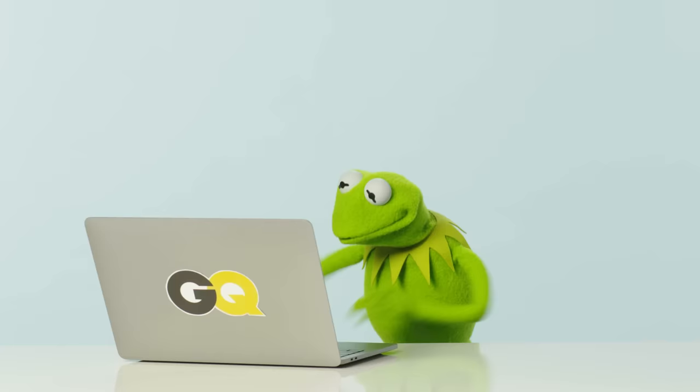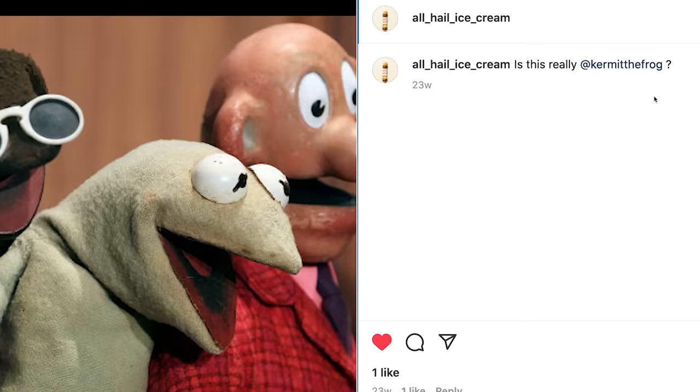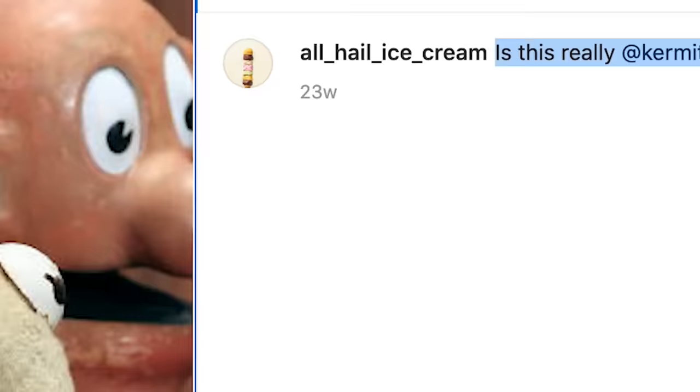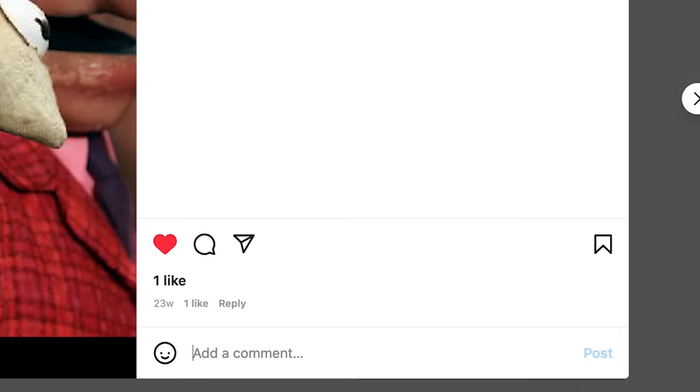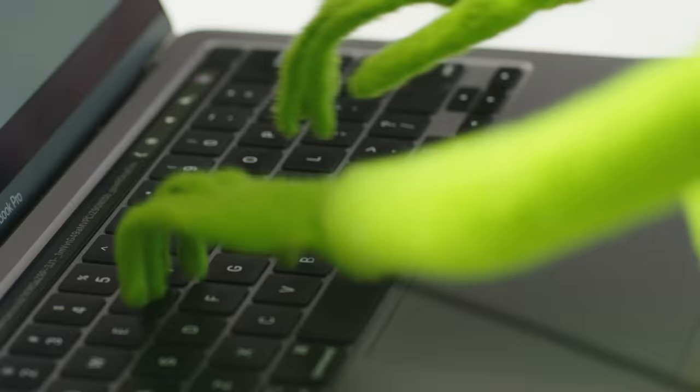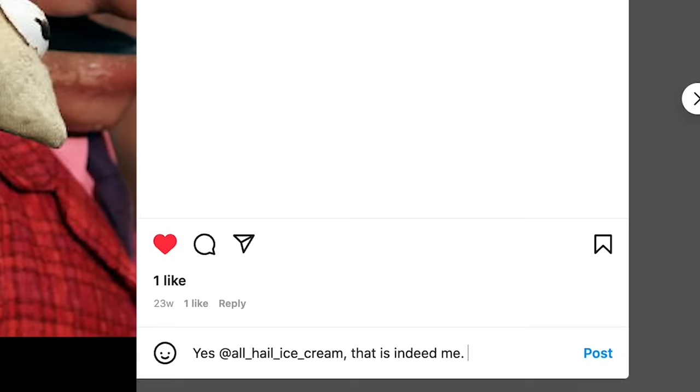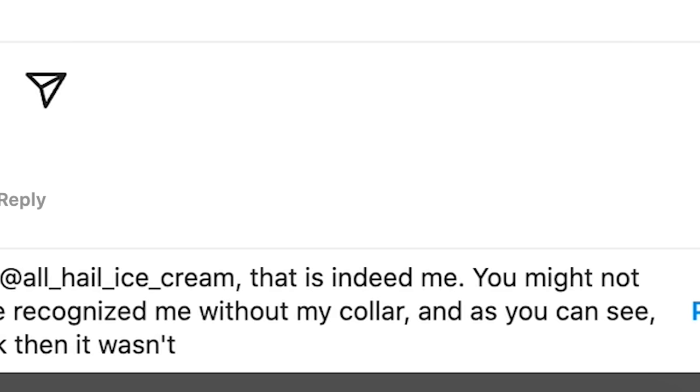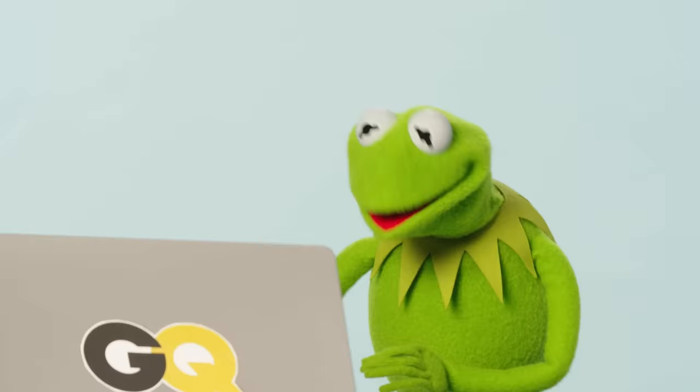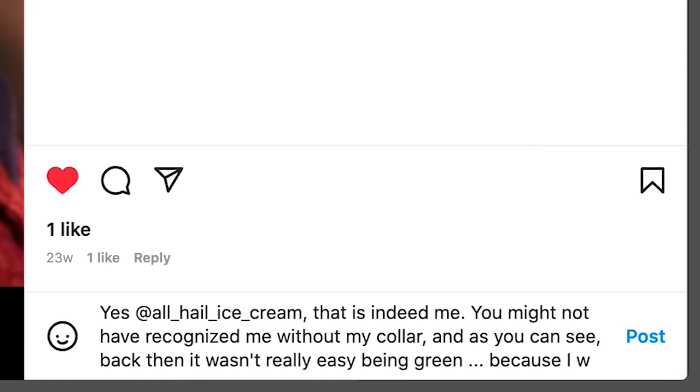Next we have a comment on Instagram from at all hail ice cream who says, is this really Kermit the frog? And would you look at that? What a blast from the past. Let's see here. Yes, at all hail ice cream. That is indeed me. You might not have recognized me without my collar. And as you can see, back then it wasn't really easy being green because I was more of a chartreuse. There we go.